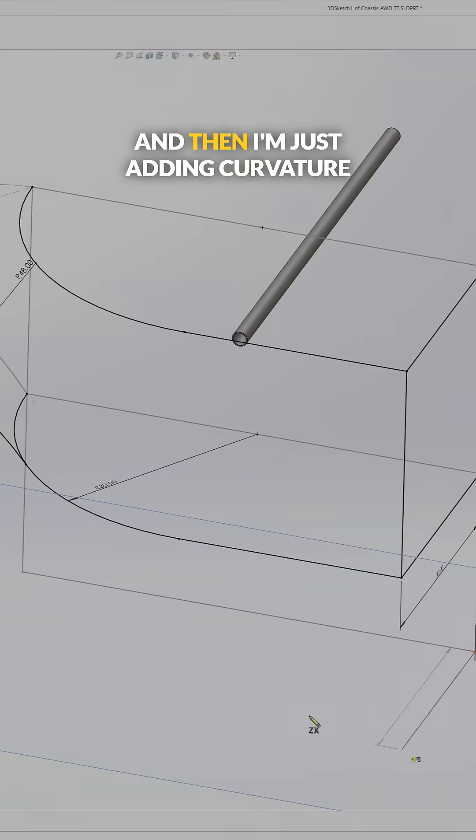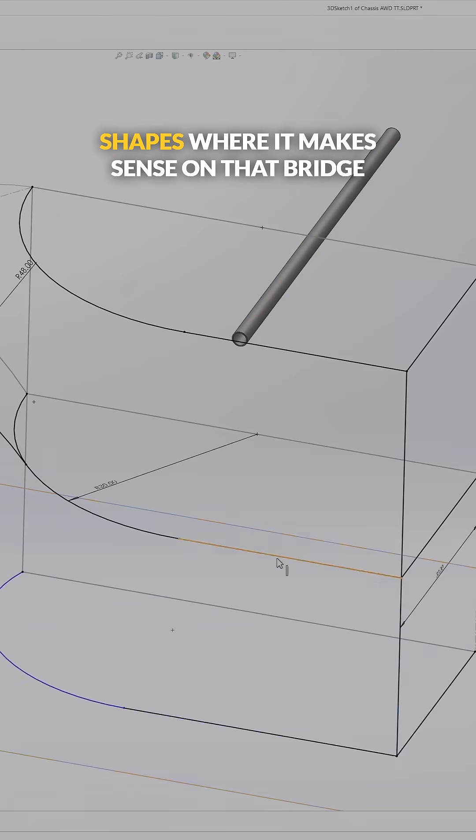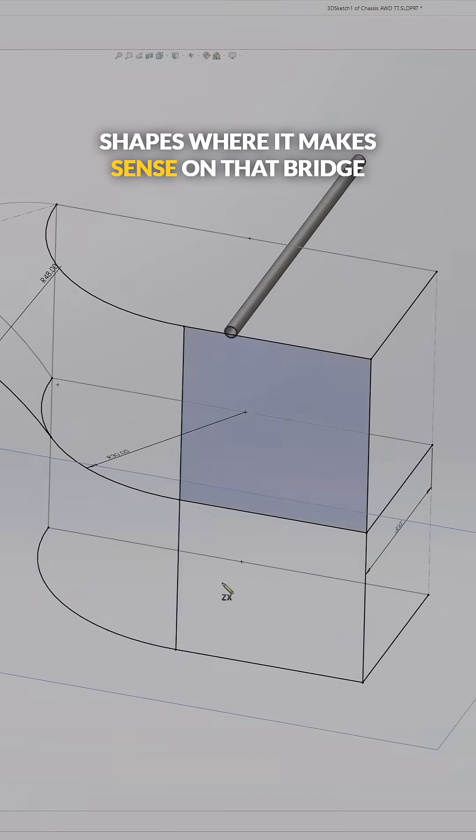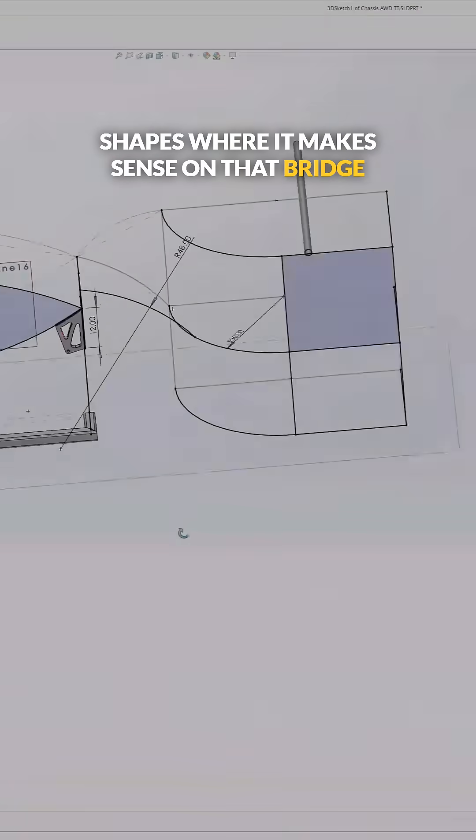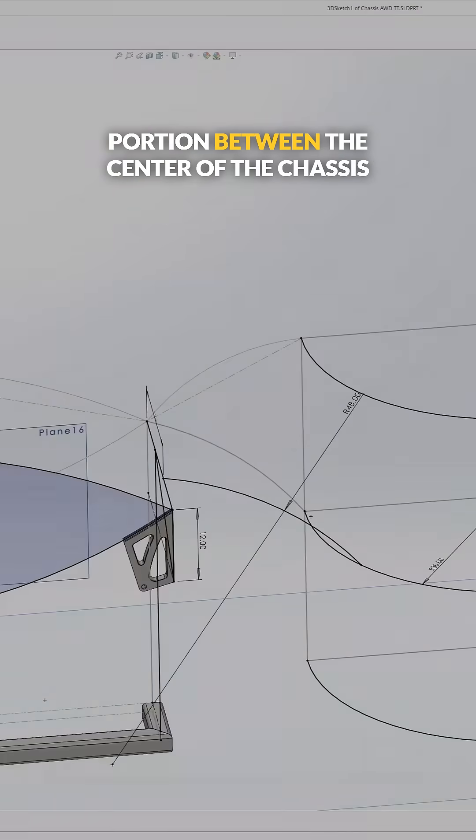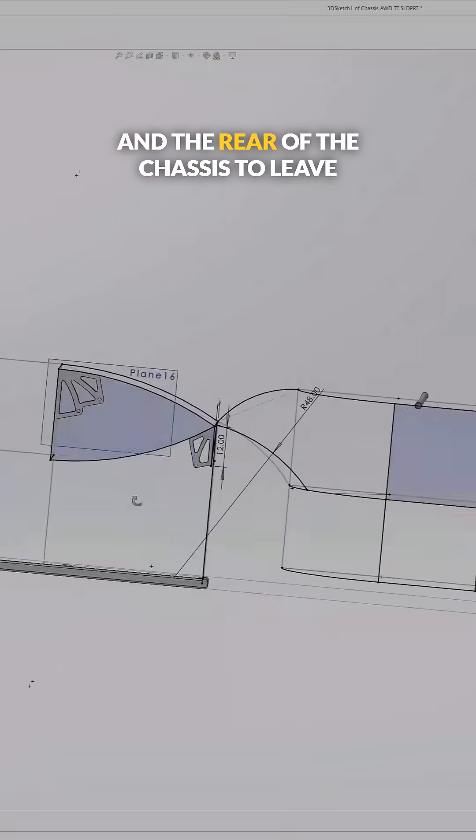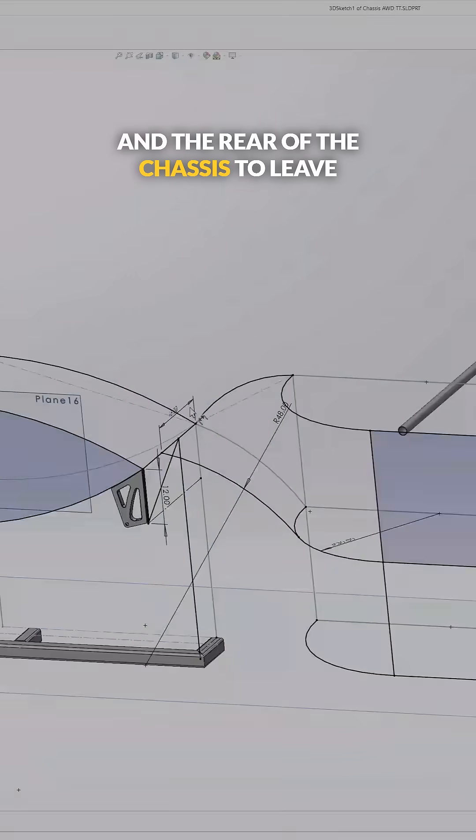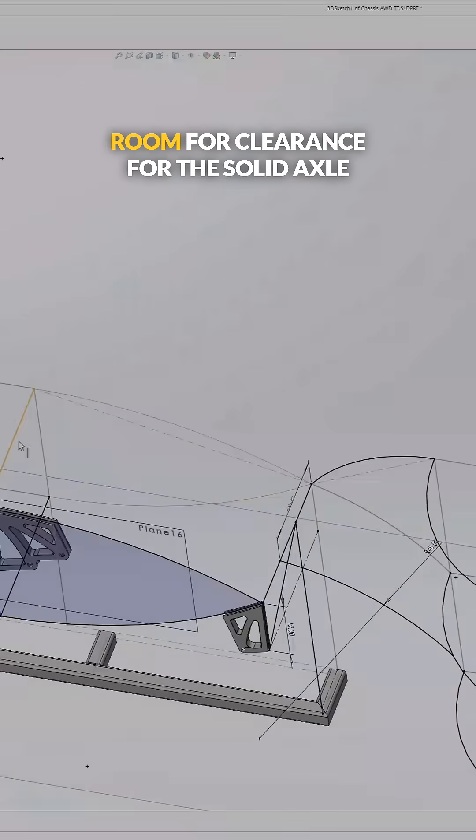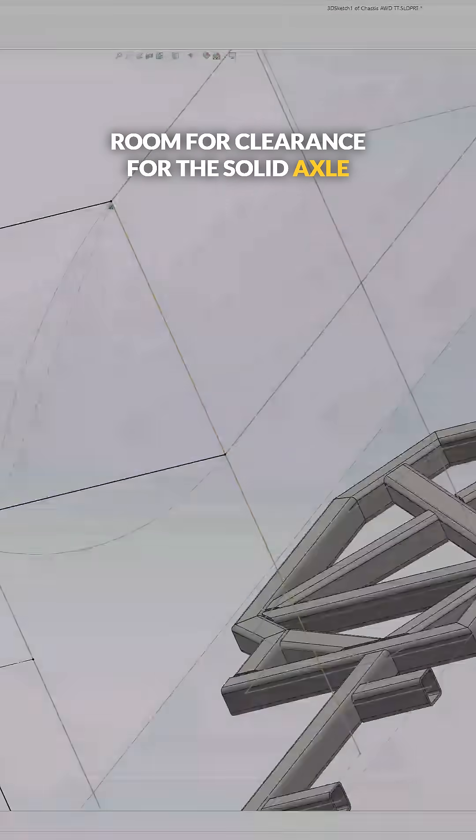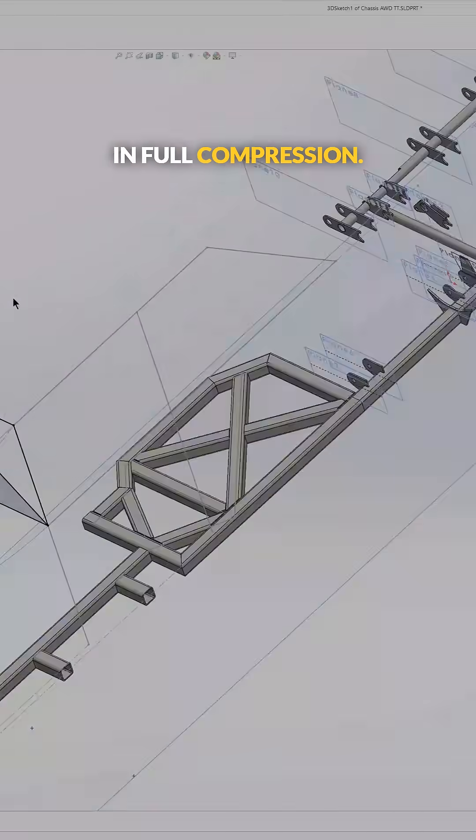And then I'm just adding curvature shapes where it makes sense on that bridge portion between the center of the chassis and the rear of the chassis to leave room for clearance for the solid axle in full compression.